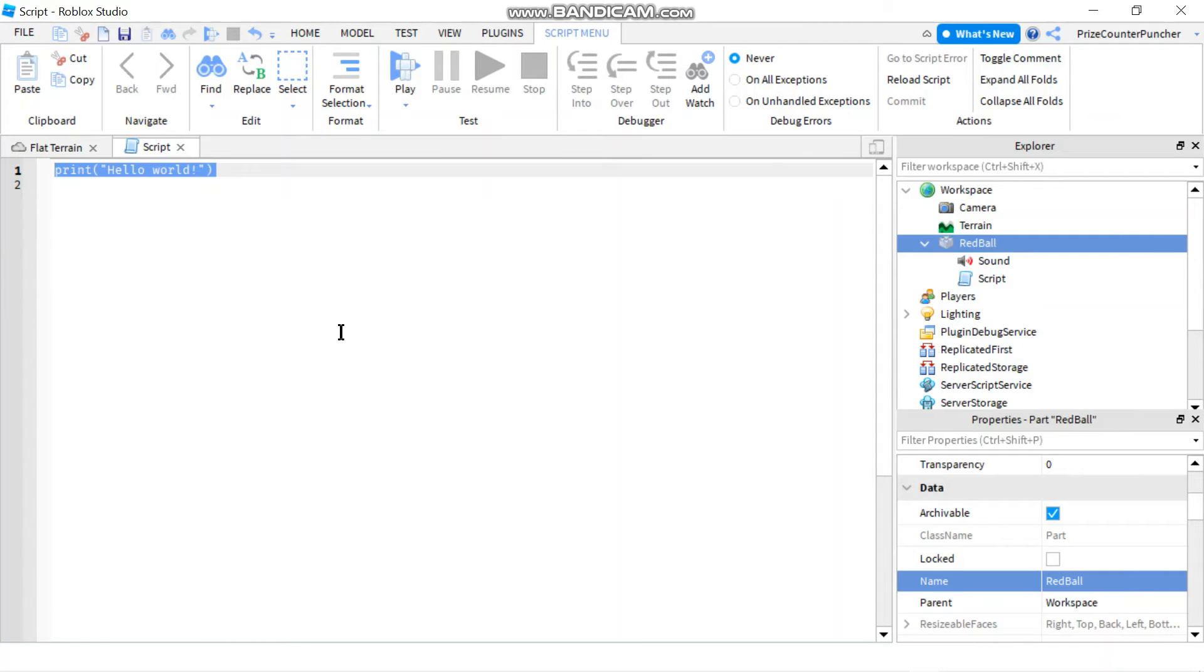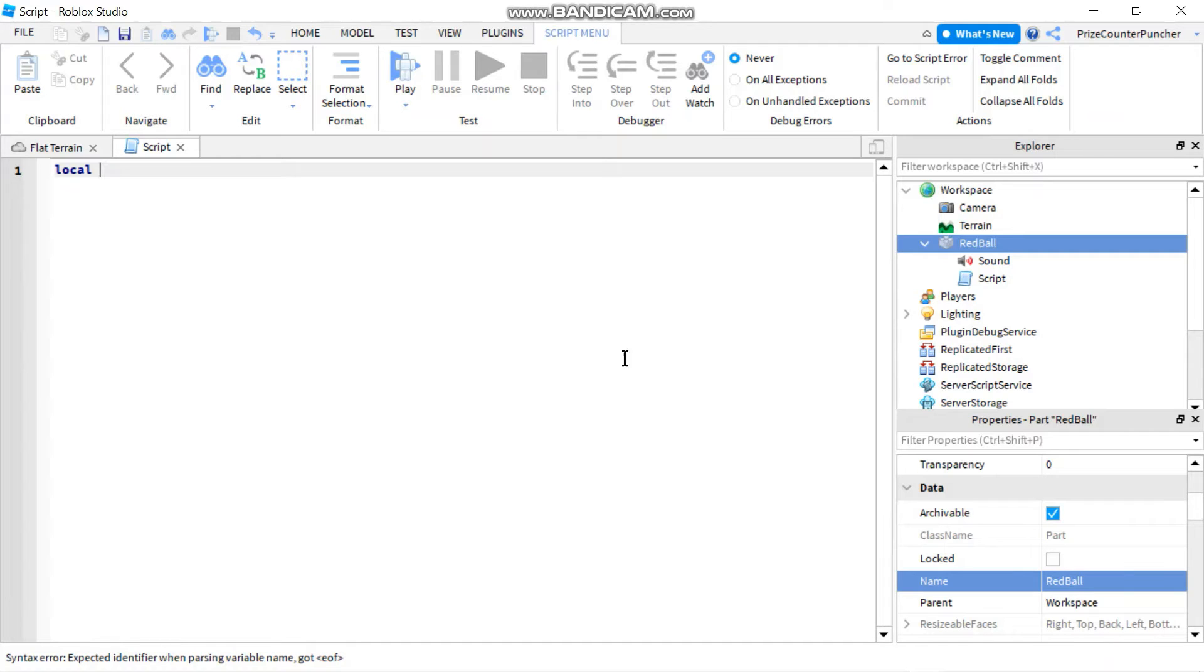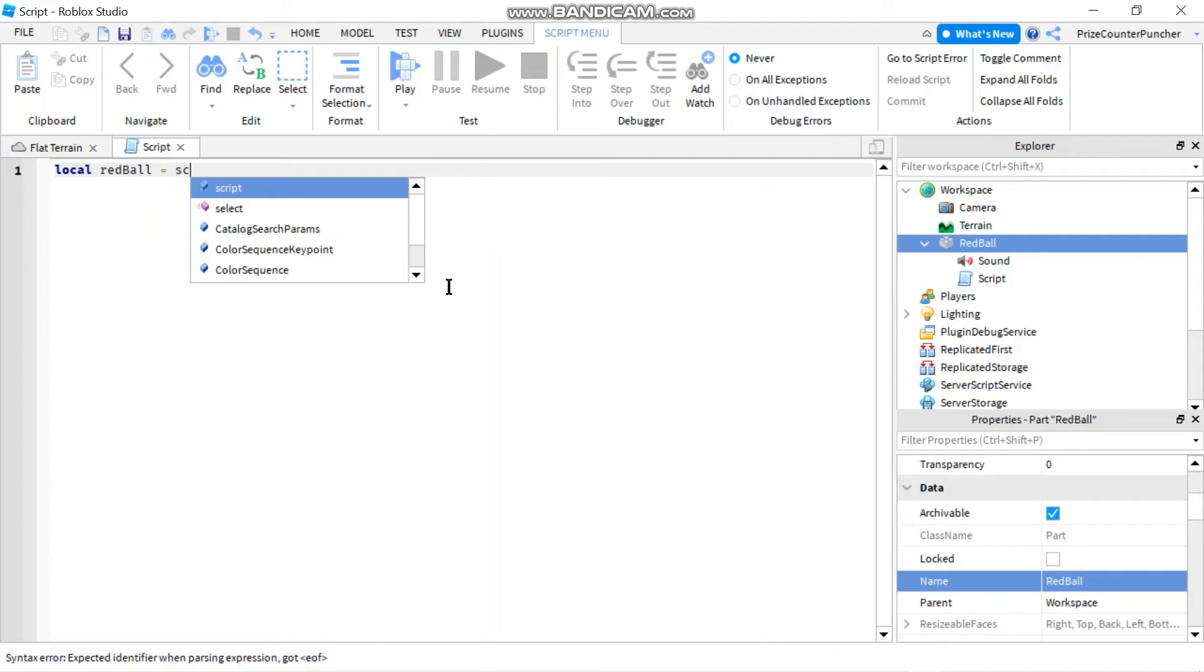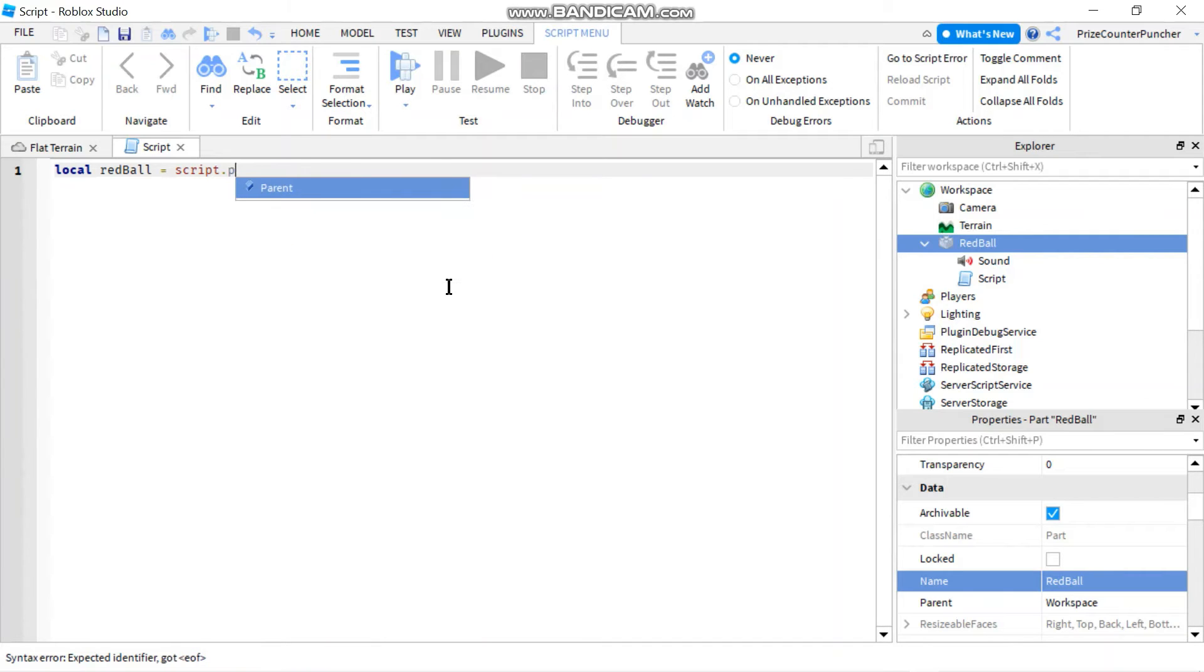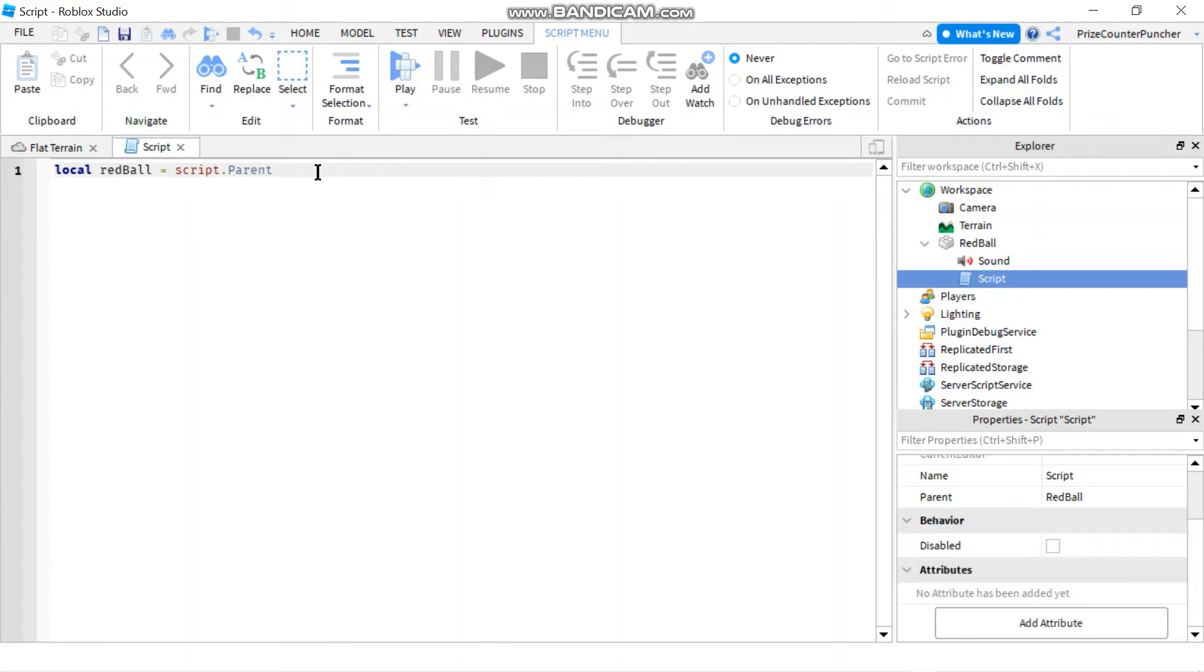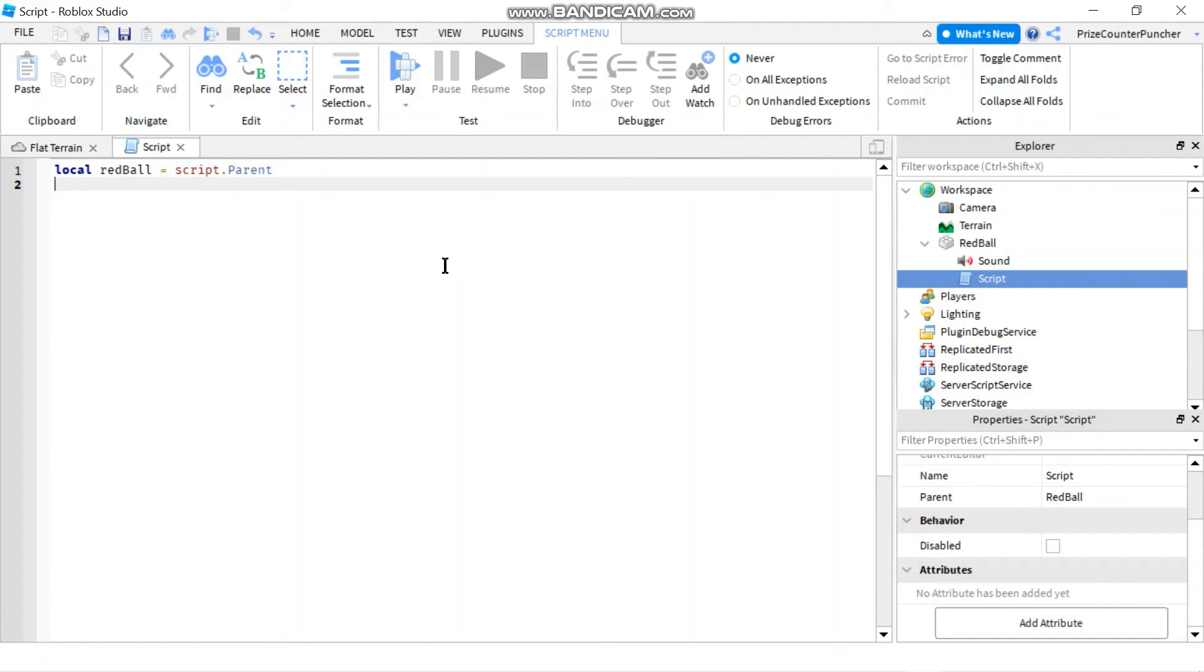I'm going to say local, and my part is the red wall. So I'm going to say red wall equals script.parent, because my script is here, so the parent is the red wall. The parent of the script is the red wall. So I say the red wall is equal to script.parent.